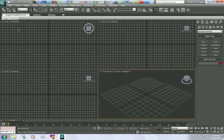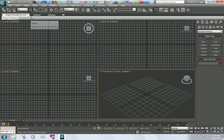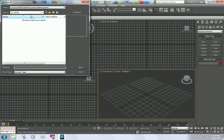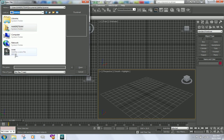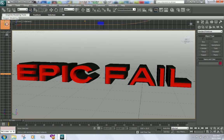Open up 3ds Max once you have downloaded that, then go to Open and open up the template. It's going to look like this.